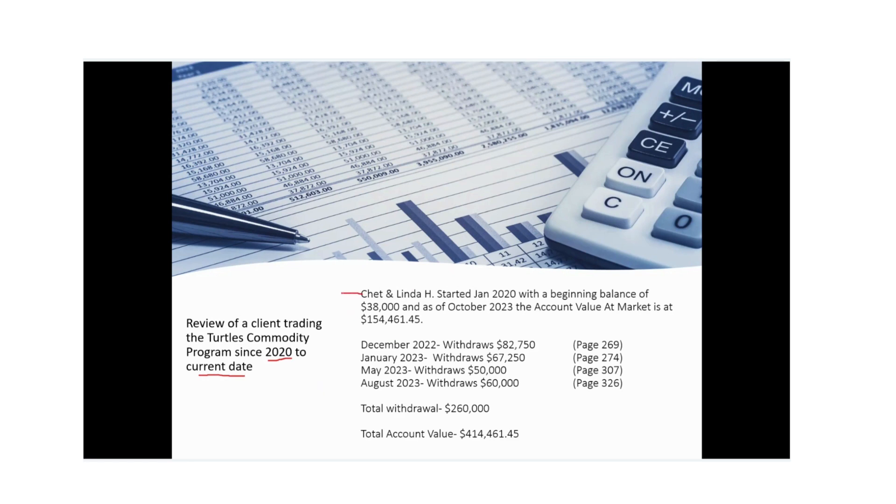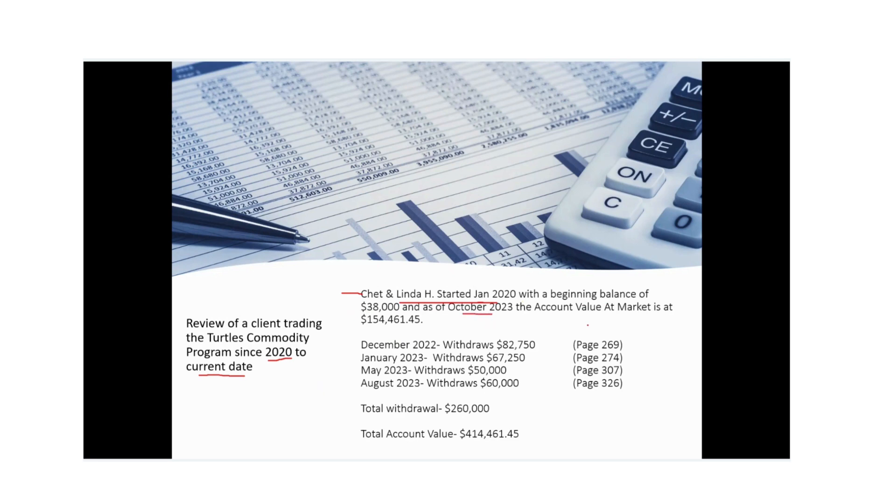Chet and Linda, who is the specific client that we've identified, they started trading about January of 2020 with a beginning balance of roughly $38,000. As of this October 2023, the account value at market currently right now is $154,461.41. Throughout their trading journey, they withdrew money in December, January, May and August.